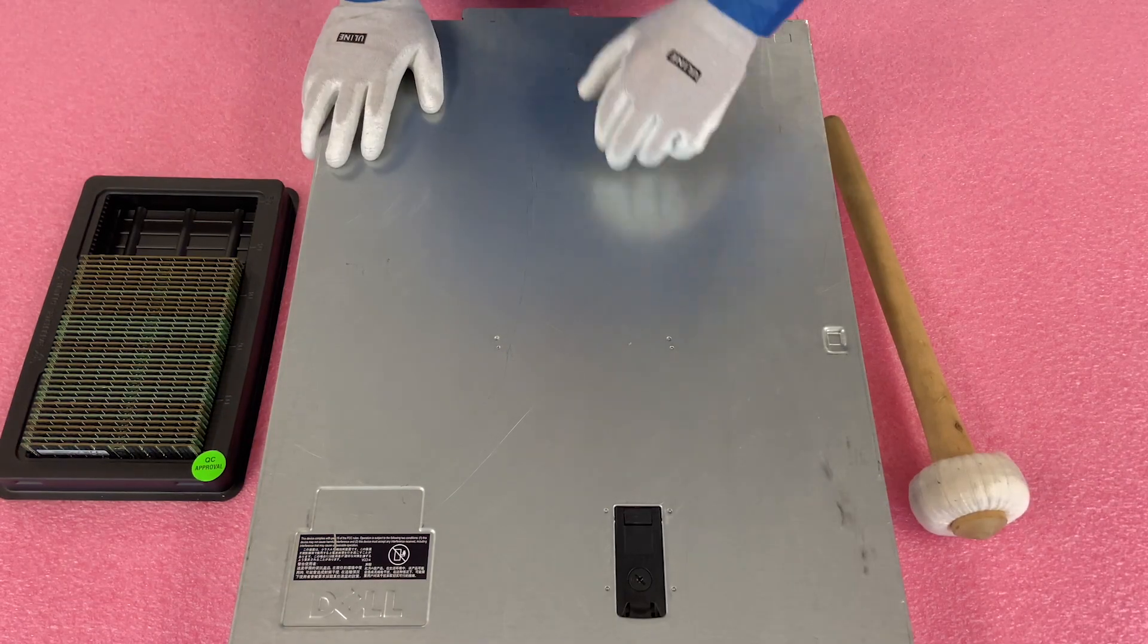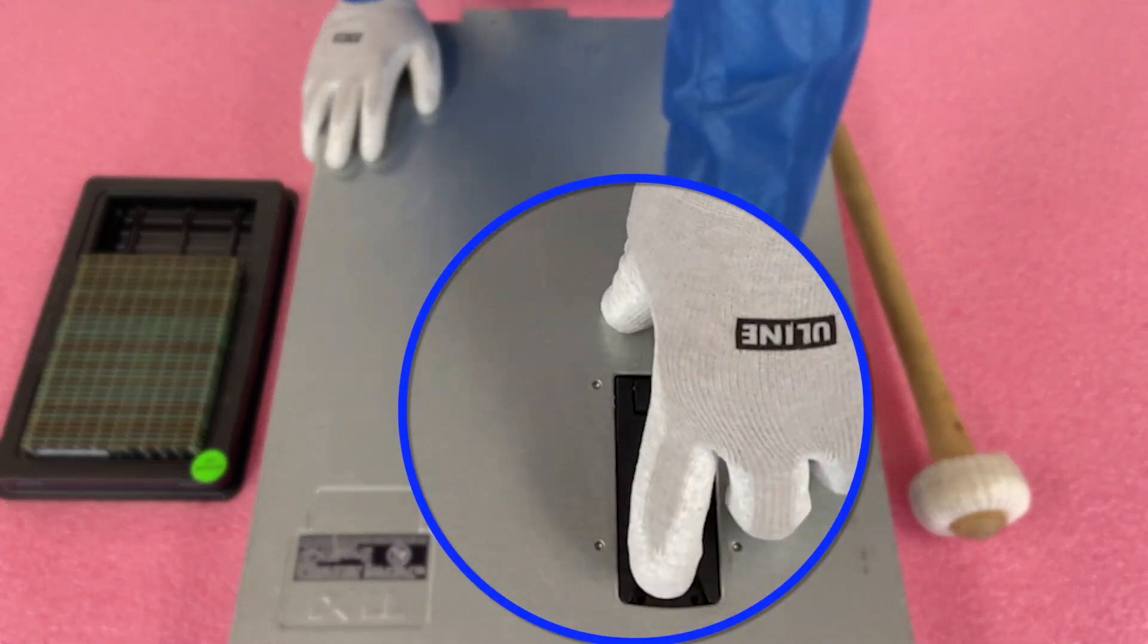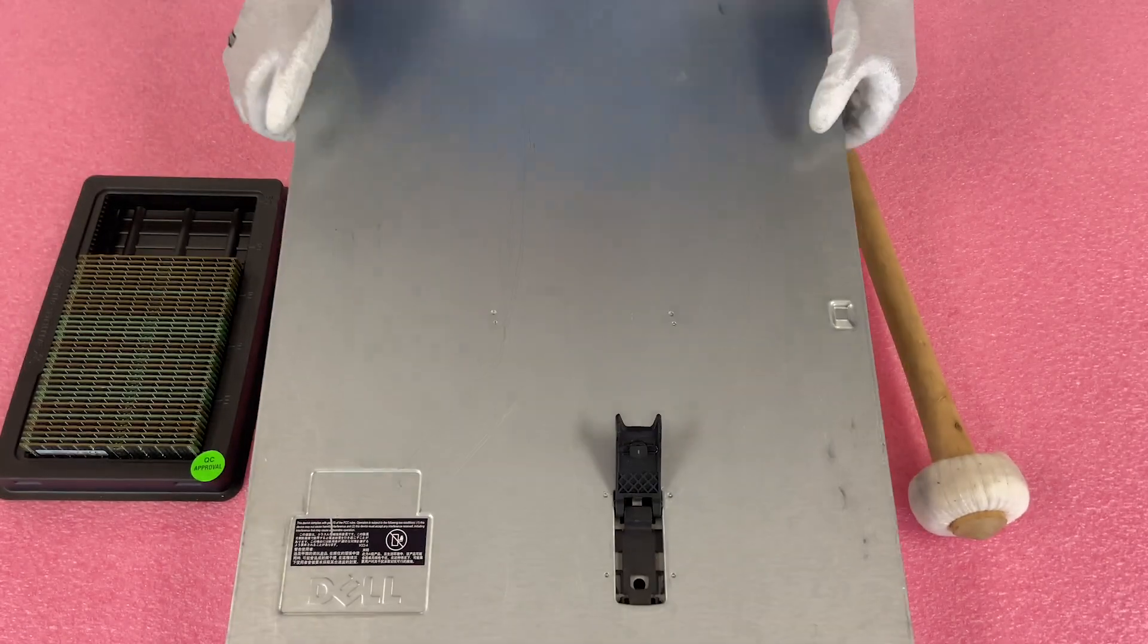All right, got my ESD gloves on, so let's go ahead and make sure our latch is set to unlock. Pop it open.